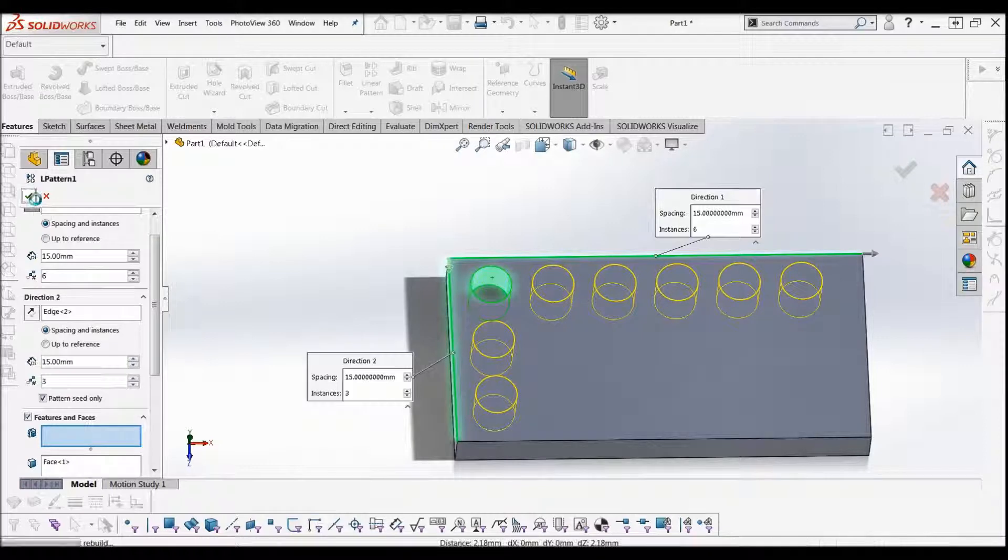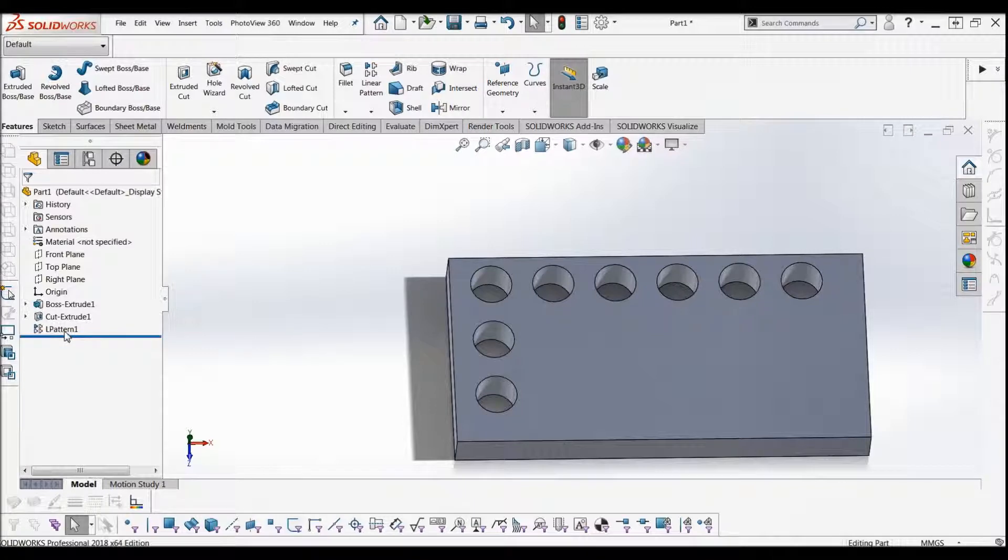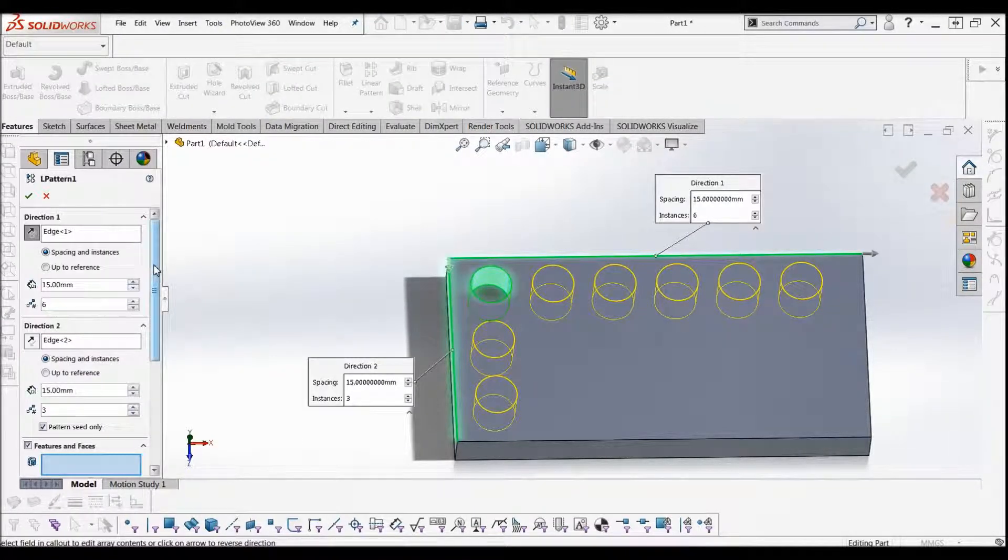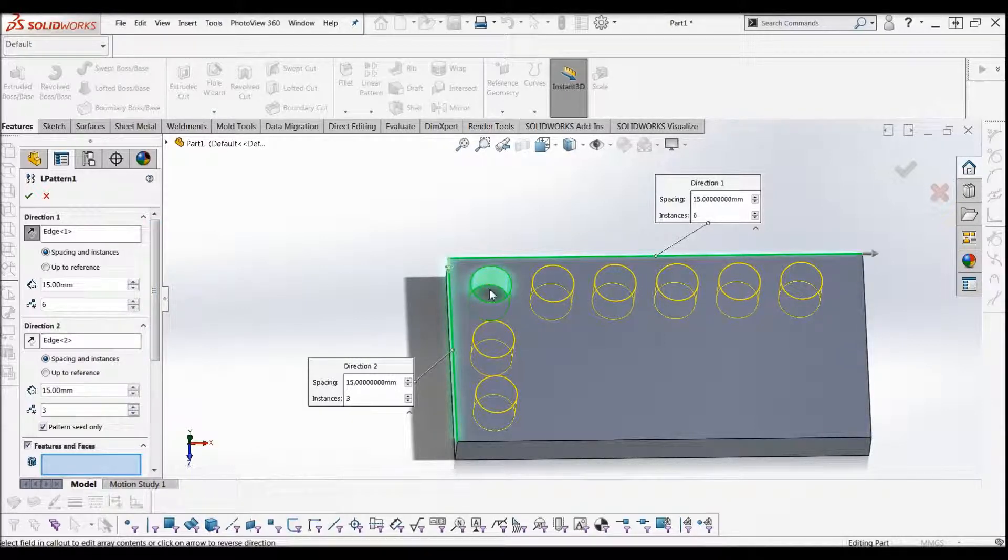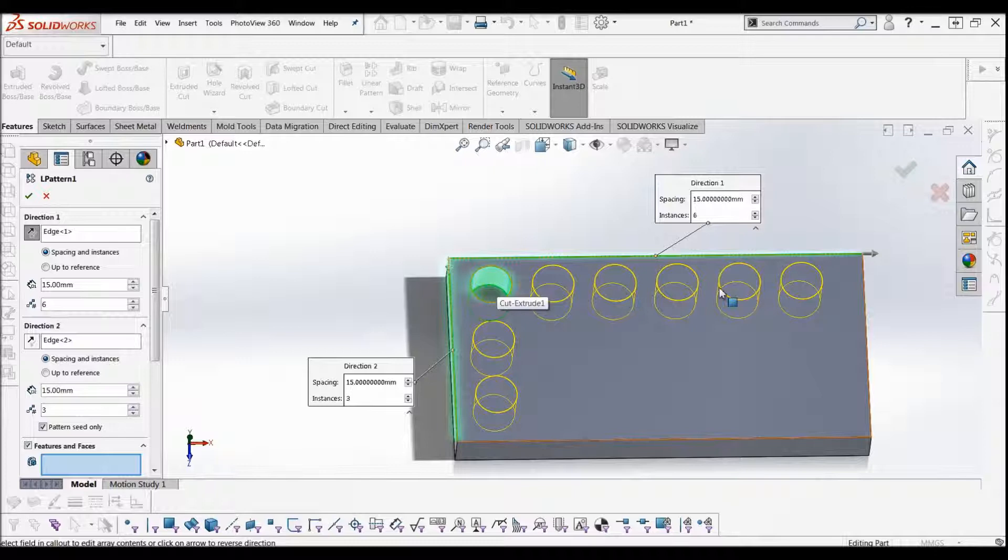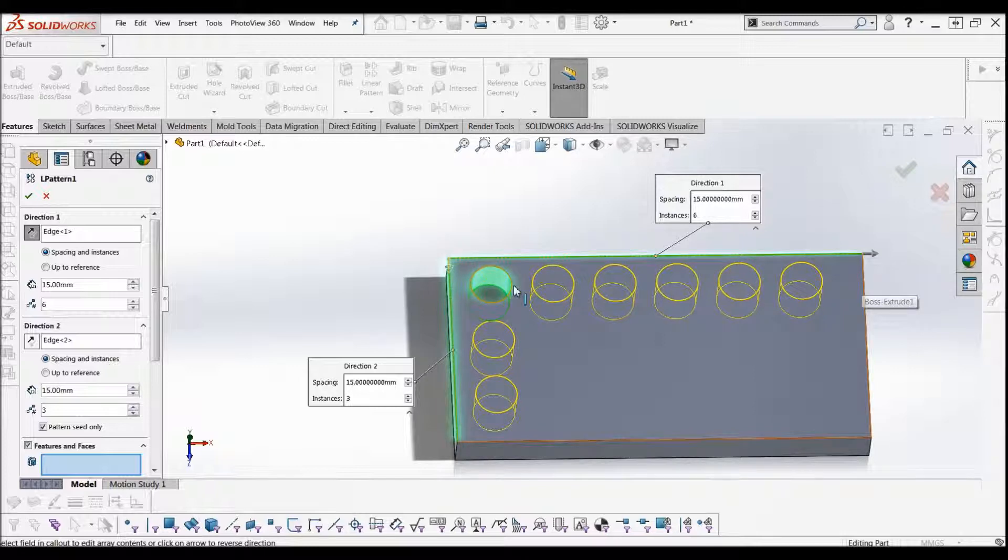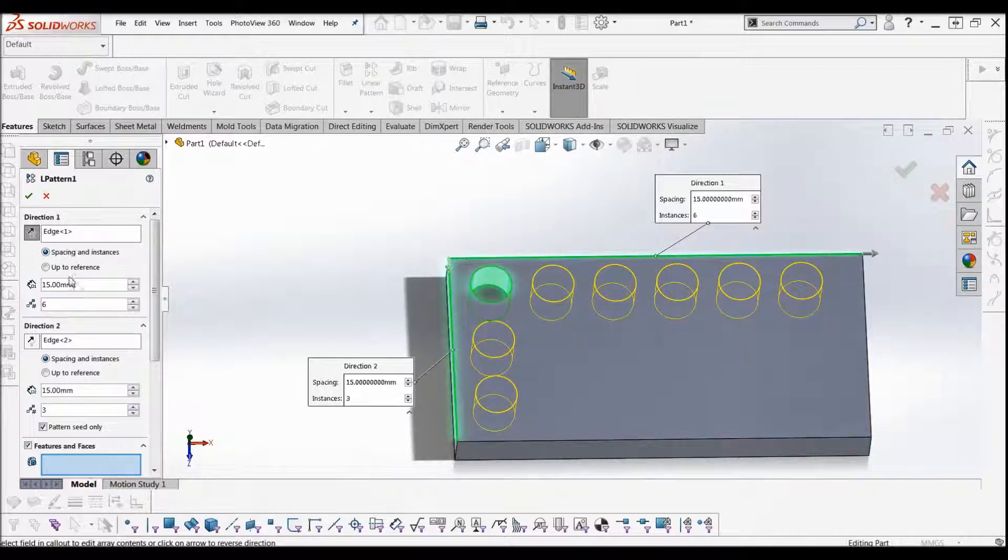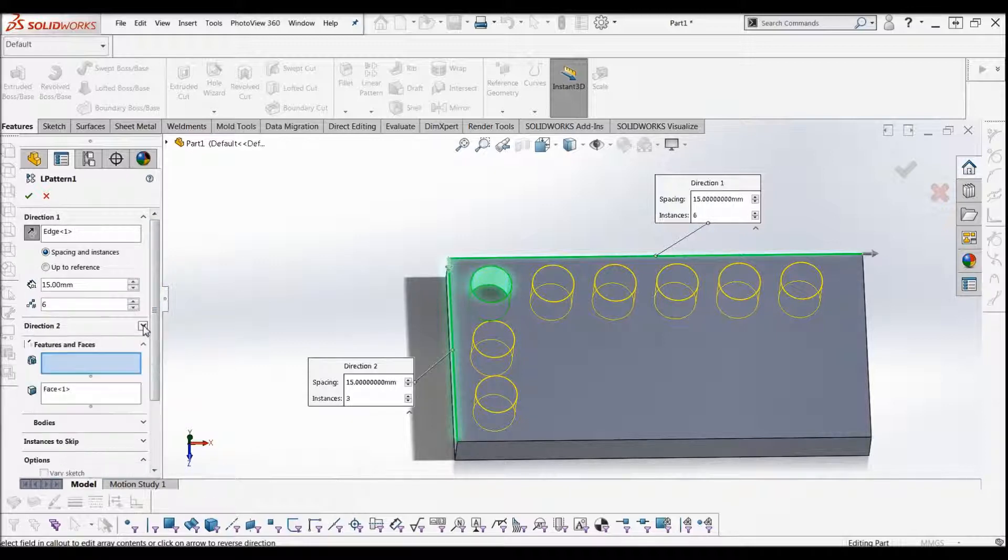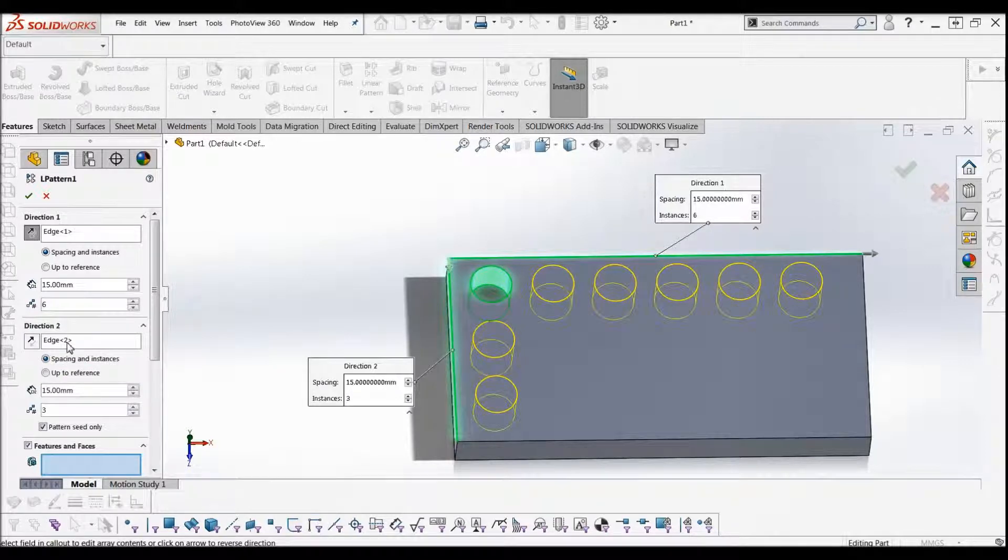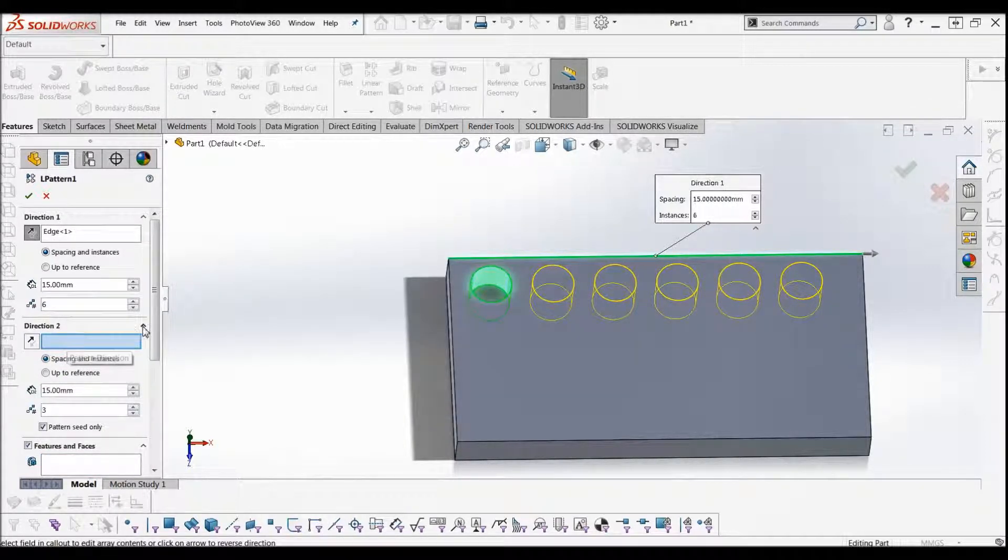Now the last thing about linear pattern is the up to reference, which I'll show you now. Up to reference is really good because it allows you to take a hole and put an array of holes, or any feature, but in this case the hole, and copy an array of holes up to a place, and it will automatically distribute all of those holes evenly. So if we just take away direction 2 because that's not really useful right now, I'll just take it away.